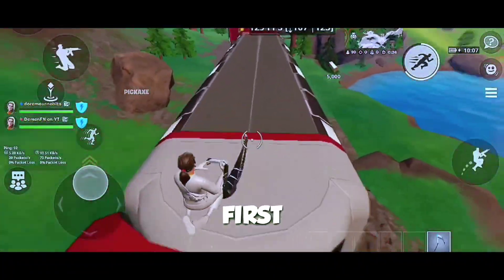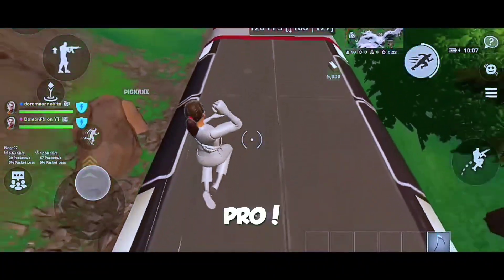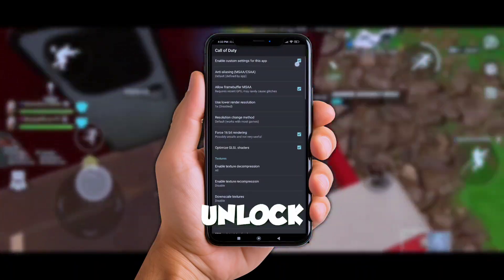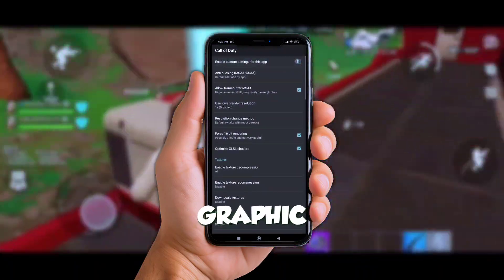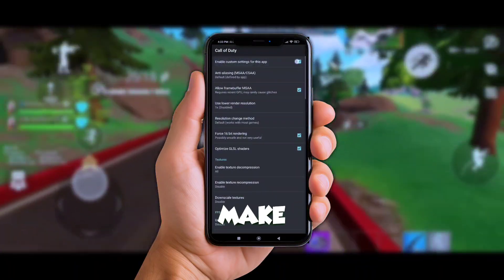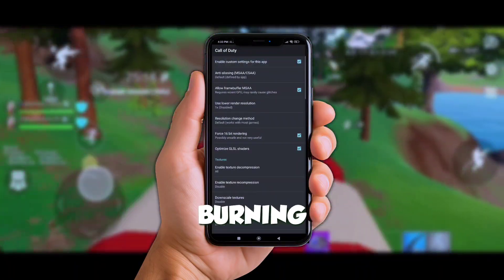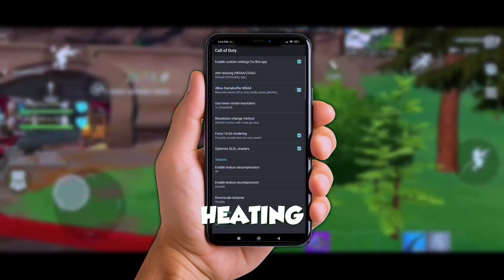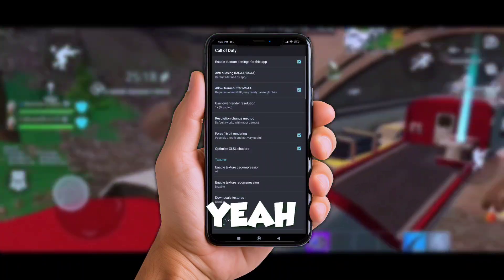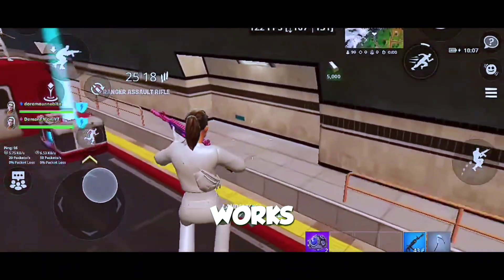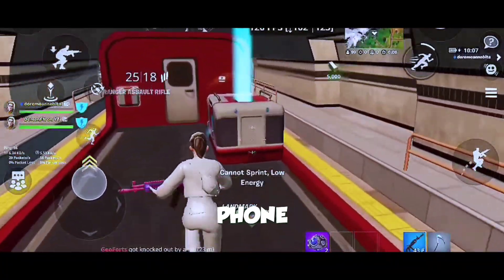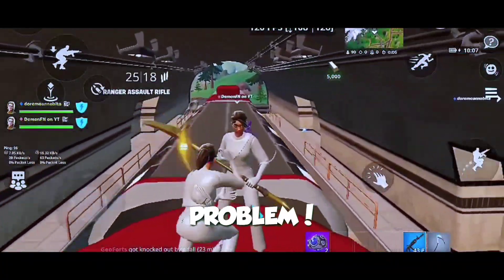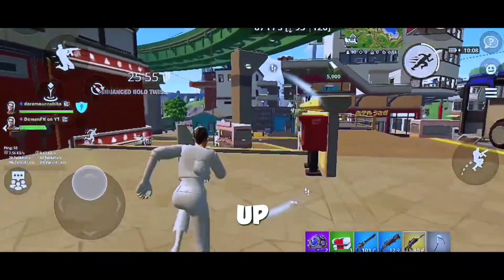Okay, first things first — GL Tools Pro. It lets you overclock your GPU and unlock hidden graphics settings that'll make those heavy games run smooth without burning up your device. And the best part? No heating issues. Yeah, I said it — it works without frying your phone, so you don't have to worry about that dreaded overheating problem.